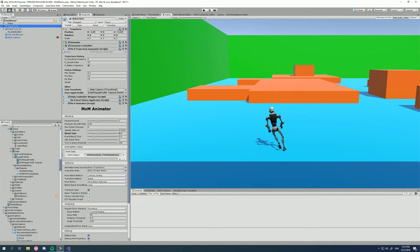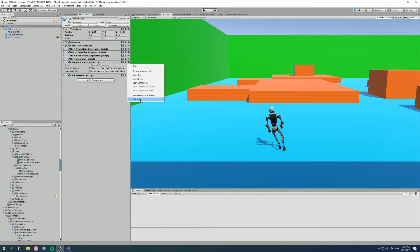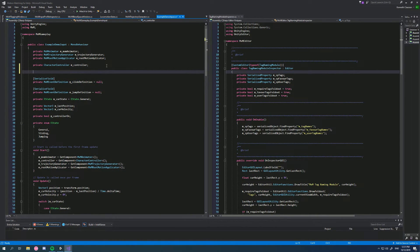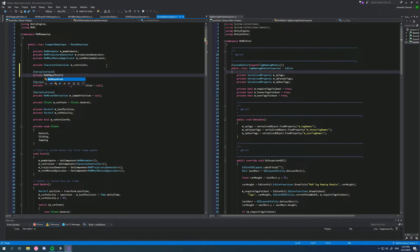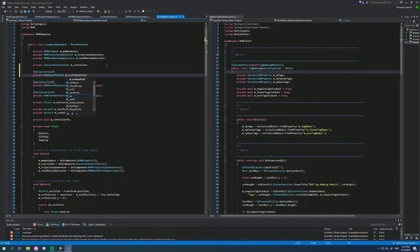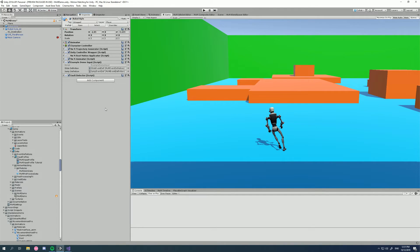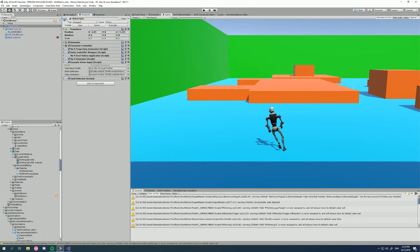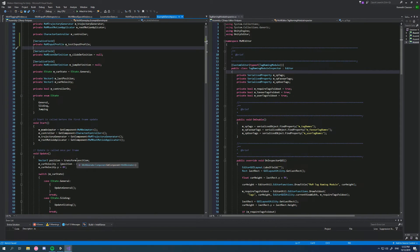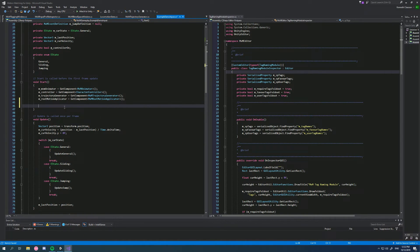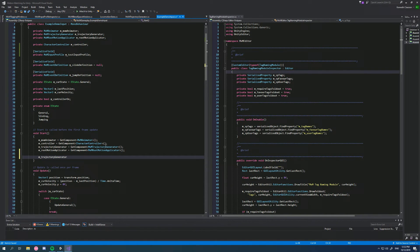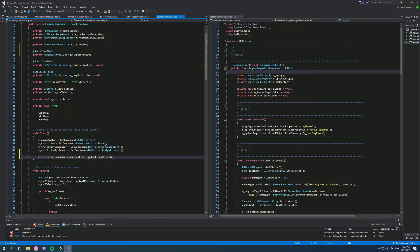So let's do that really quickly. I'm going to go to the example demo input here, edit script. Okay, so let's just create a serialized field, private MXM input profile. And I'm just going to call this m test input profile. So let's go back to here and that should show up. Okay, there it is. And I'll drag in our tutorial profile there. So now we have access to it through our code. Let's just say on start, you could trigger it any way you want. So for example, if I started strafing or whatever, but this is just to show you the API. I can tell my MXM trajectory generator dot input profile equals m test input profile. That's all you need to do to swap that out at runtime and it will go smoothly.